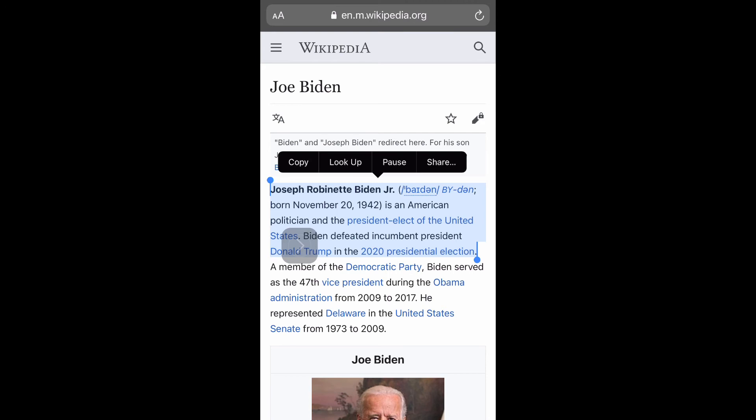'elect of the United States. Biden defeated incumbent President Donald Trump in the 2020 presidential election.' And that is how you do it guys. I hope you enjoyed this video. I know there was a lot of glitching